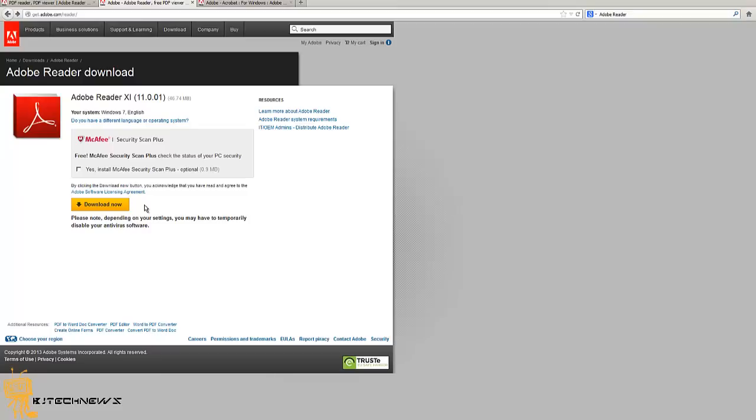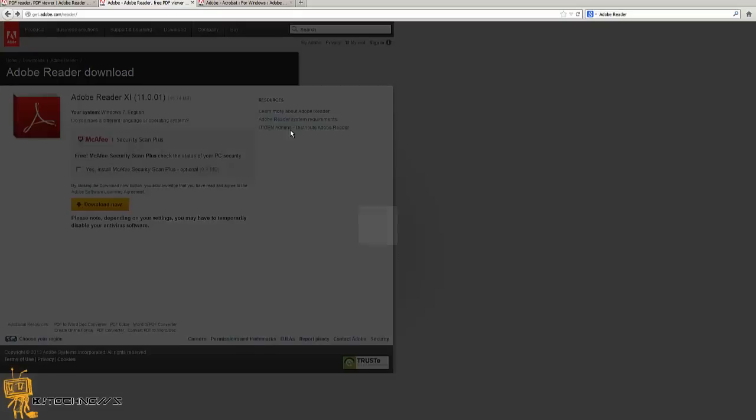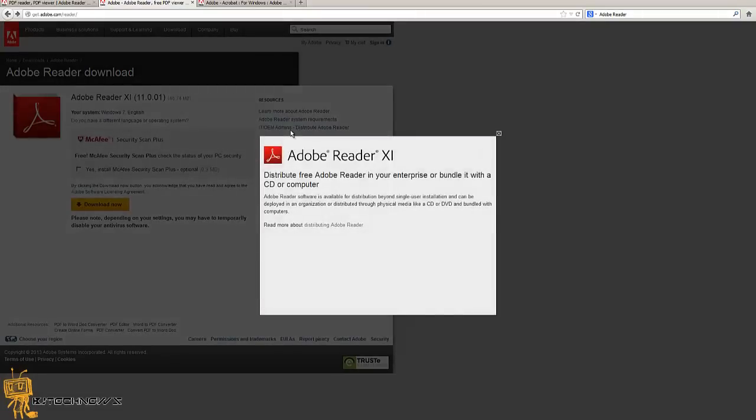Adobe provides an IT OEM administrator's distributive Adobe Reader exe file which allows you to get the MSI file. I'm going to show you how to extract the MSI from the exe. Once you click on this link, it's going to take you to this page.